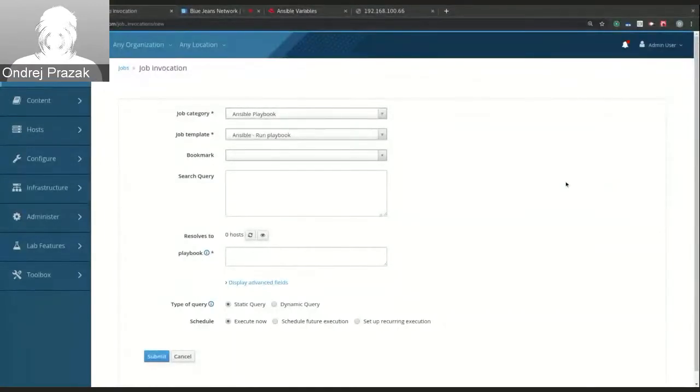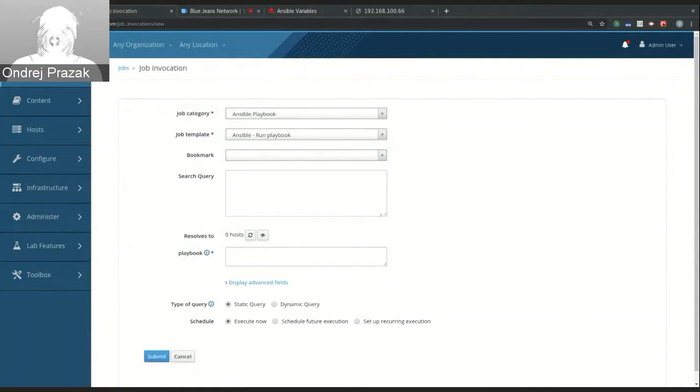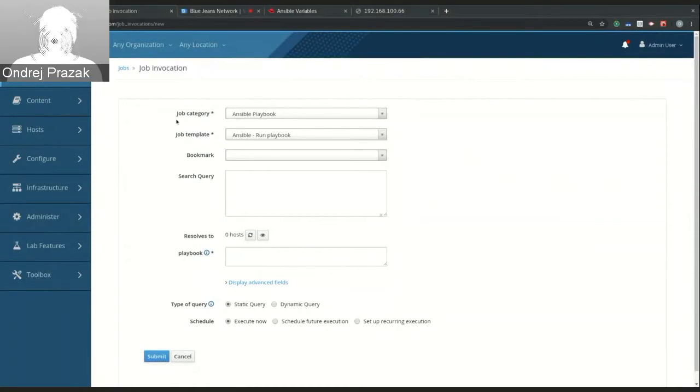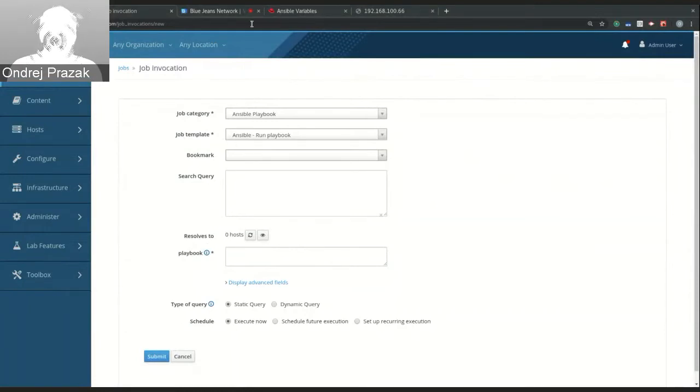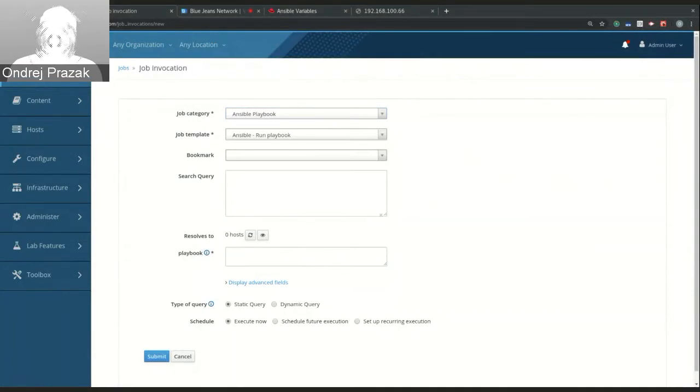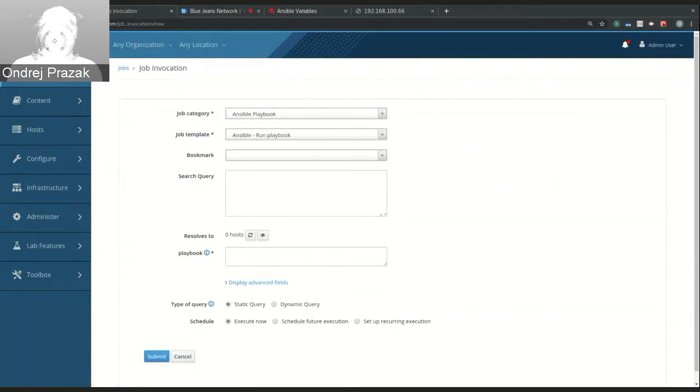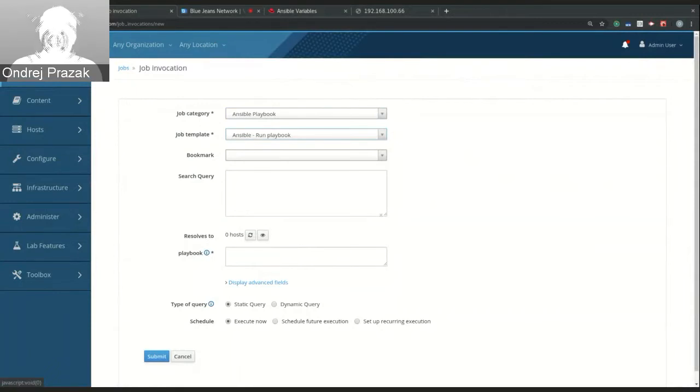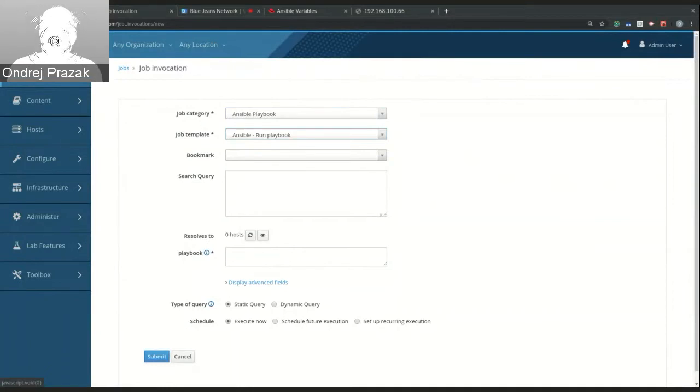Thank you. You should be able to see my screen now. And today I'll be talking about this feature that I added. And it allows you to choose a default job template for job invocation form. Because when you go to job invocation form, there's already job category and job template pre-selected. And these are sorted alphabetically. So whichever template is first, it gets selected. So if you have remote execution, it's probably an SSH action. If you have already an Ansible plugin, then it will be some Ansible template.